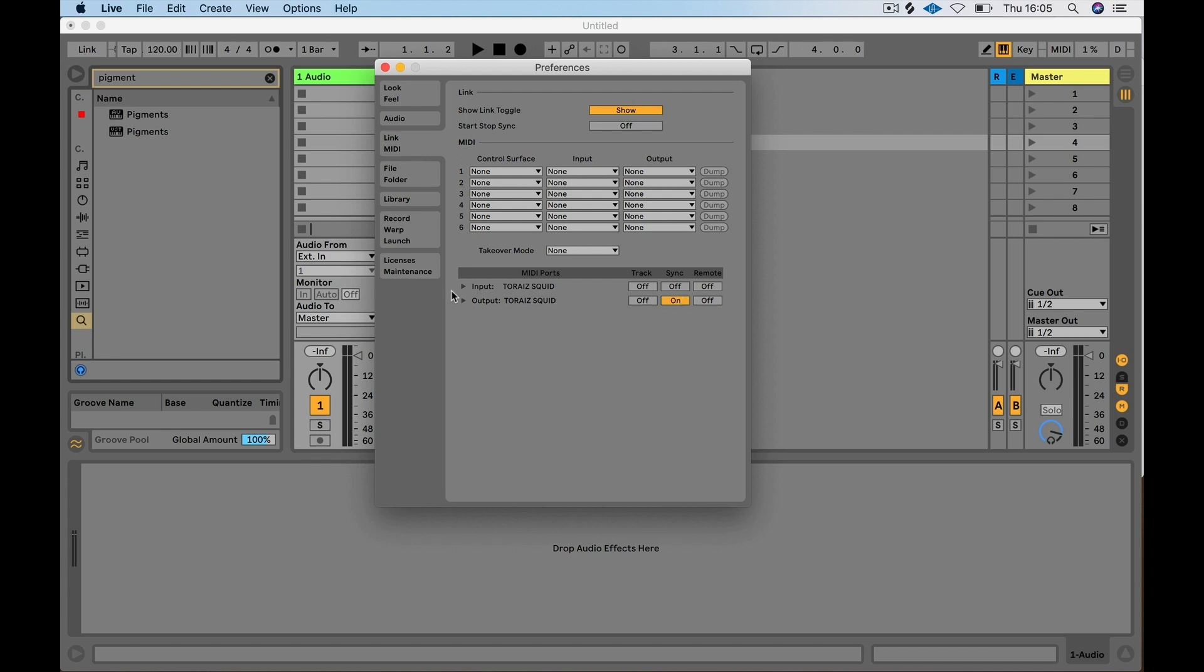Click on the drop down menu and select pattern mode. This means the clock will restart in Ableton. Then on MIDI in, we need to have track enabled so we can track notes in.